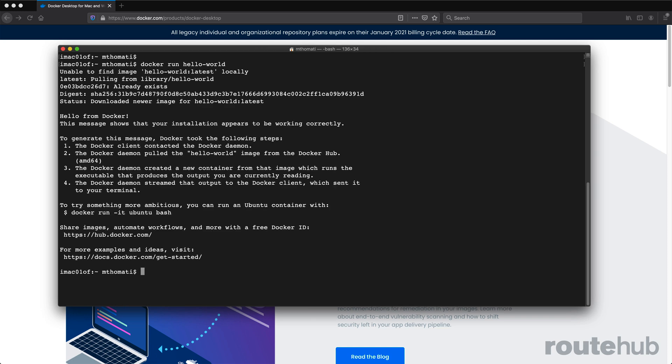And the operation is complete. So as you can tell, the very first thing that is reported was unable to find the image called Hello World followed by the version. It could not find that locally on the computer. Therefore, it went ahead and connected with the Docker hub. So it's pulling it from that library. And this is the actual container name.